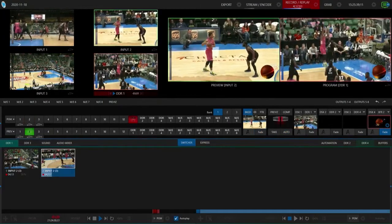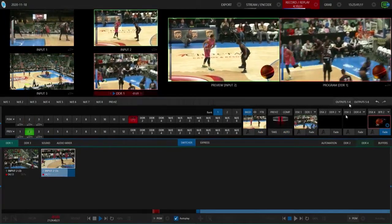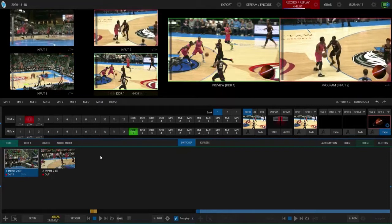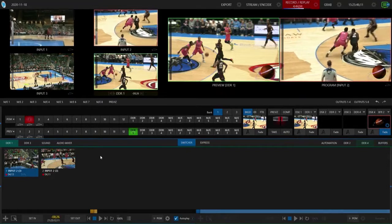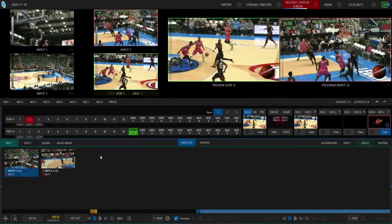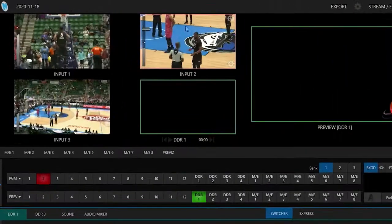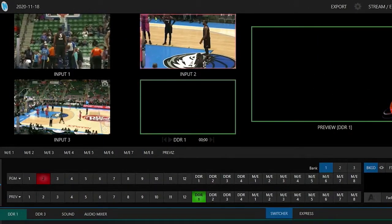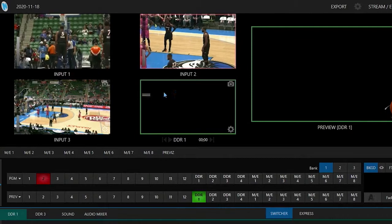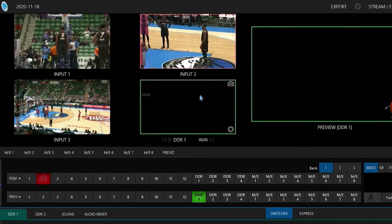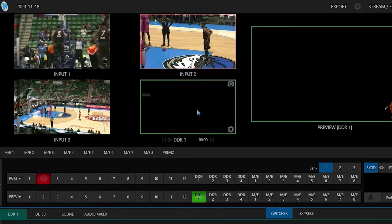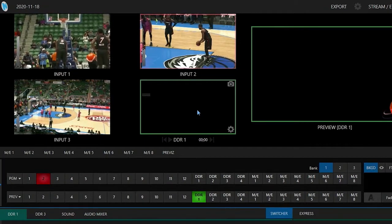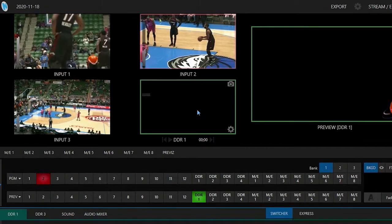Behold the TriCaster 2 Elite interface. This is where we're going to show you how to set up an instant replay today. I have a very simple setup for today's broadcast. I have my inputs number one, two and three coming in as my basketball games over NDI. And then on my fourth preview window I have my DDR1 set up so that I can monitor the different replays that I'll be capturing.